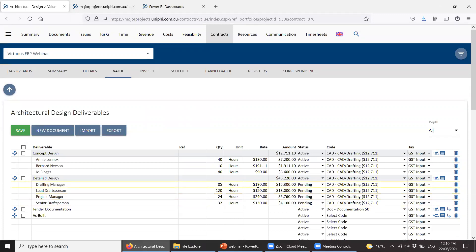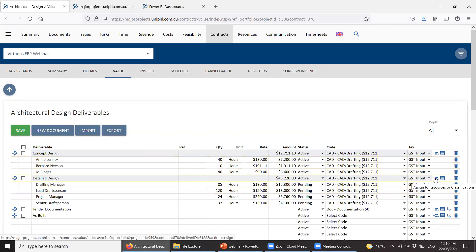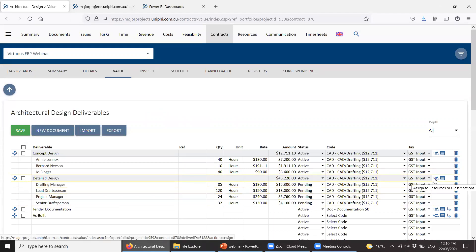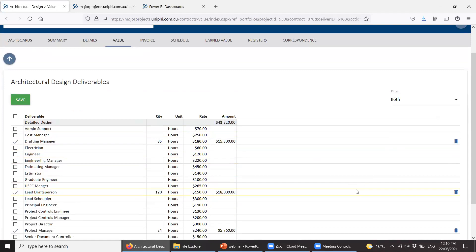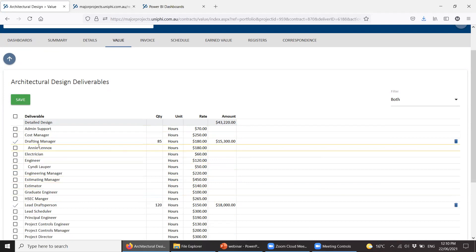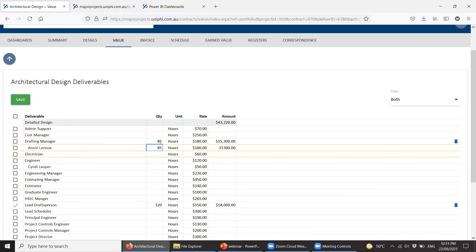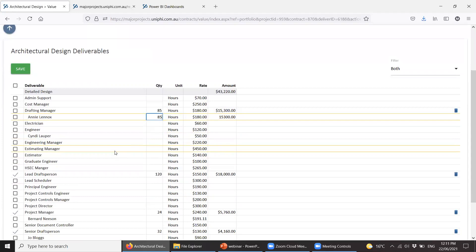Post-contract you might want to put people onto those roles. People who are Drafting Manager — like Annie — would be able to timesheet to Detailed Design even without being explicitly allocated, because she's in that classification. However, it's been pointed out that standard classification rates can differ quite dramatically from actual rates, so post-contract you may want to reallocate. You click the person icon on the right, untick Drafting Manager, and type 85 hours — or split across different people, keeping some unassigned if needed.